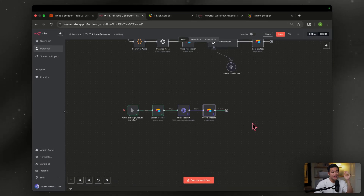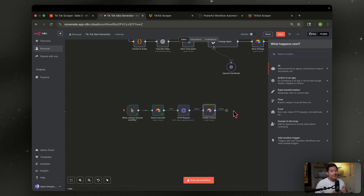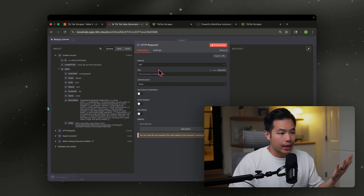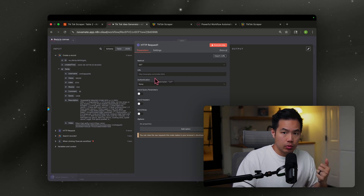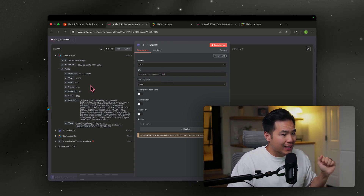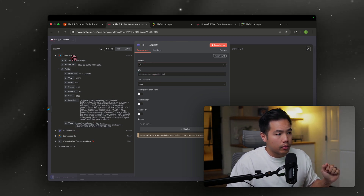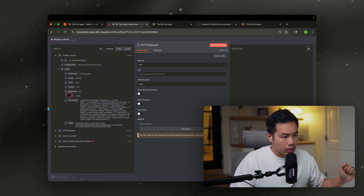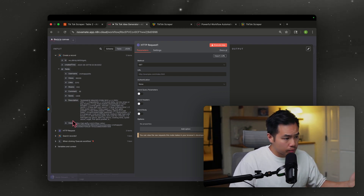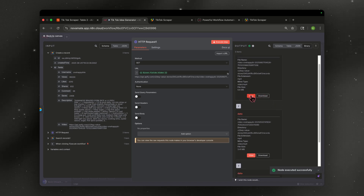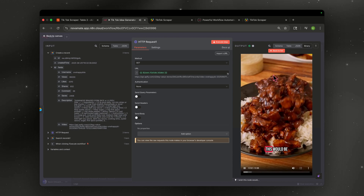Next we need to download that video. Add another HTTP request node — leave it as GET, since we're getting information back. We want to get information from the video URL, so drag that video URL from the Airtable node into the URL field. It should return binary data — click View and you can watch the video right there.